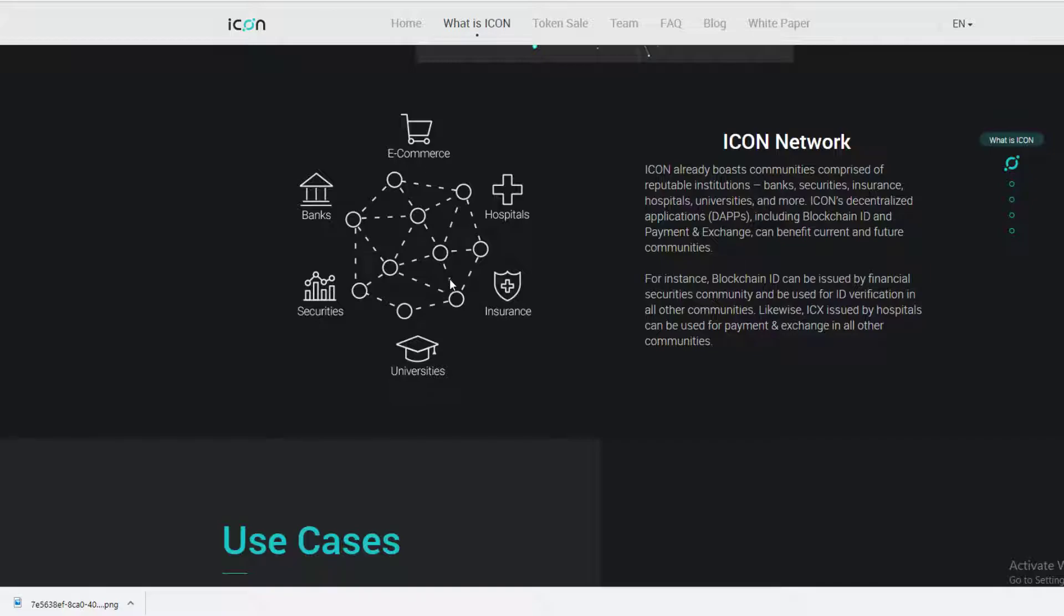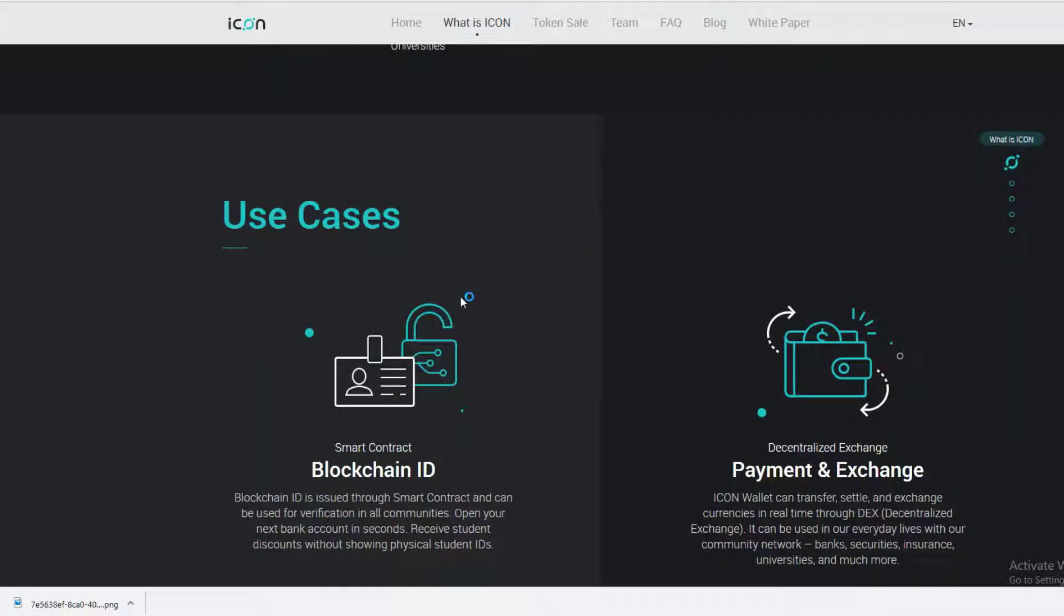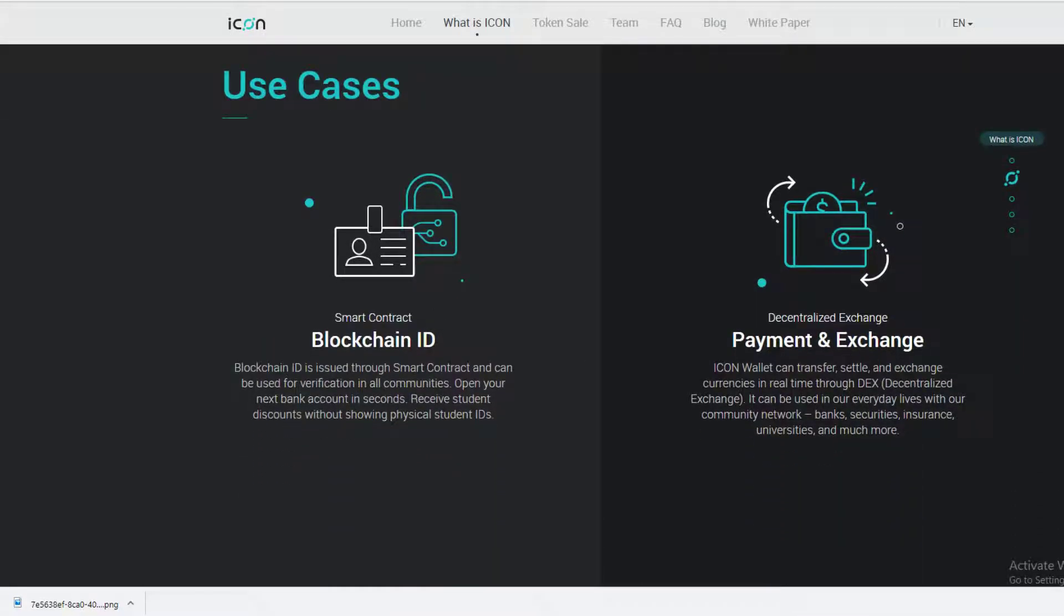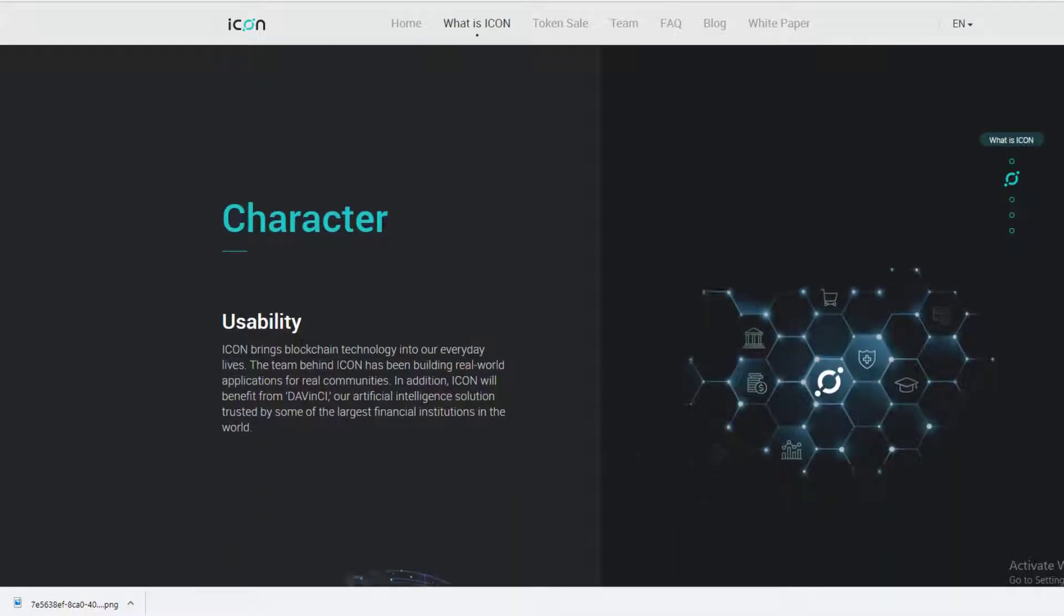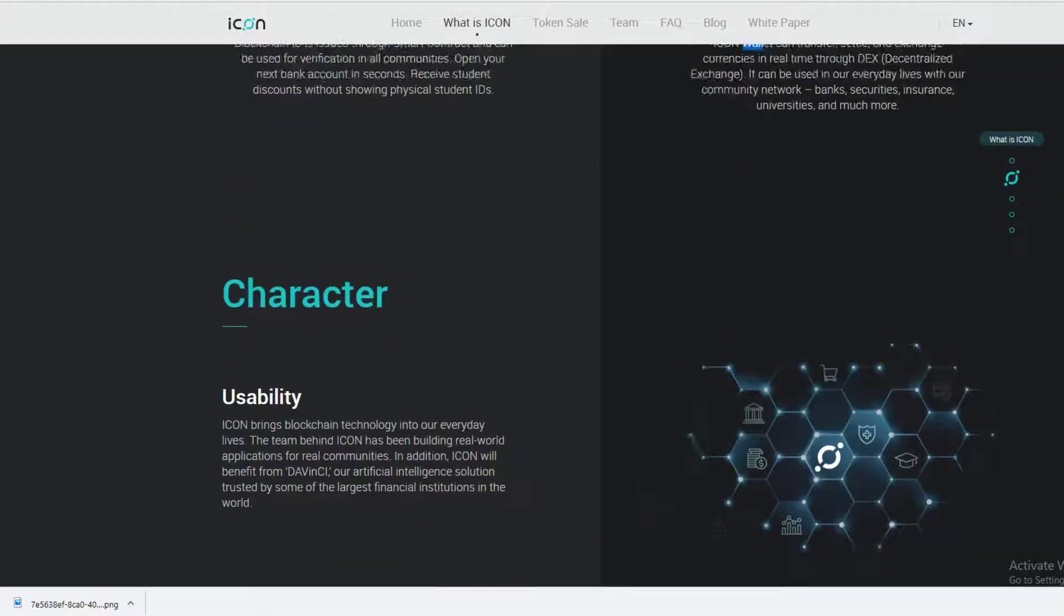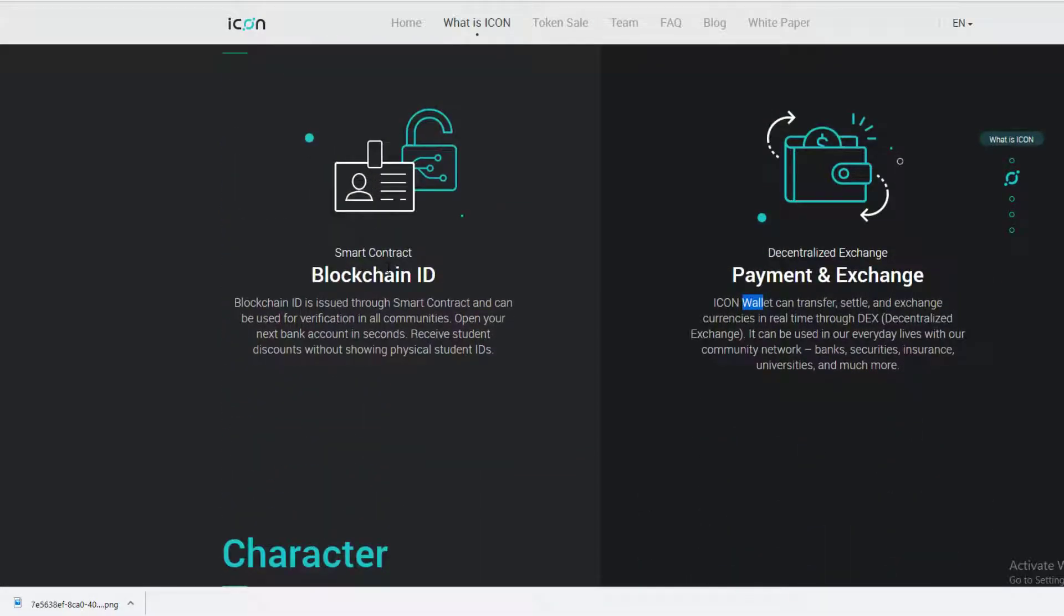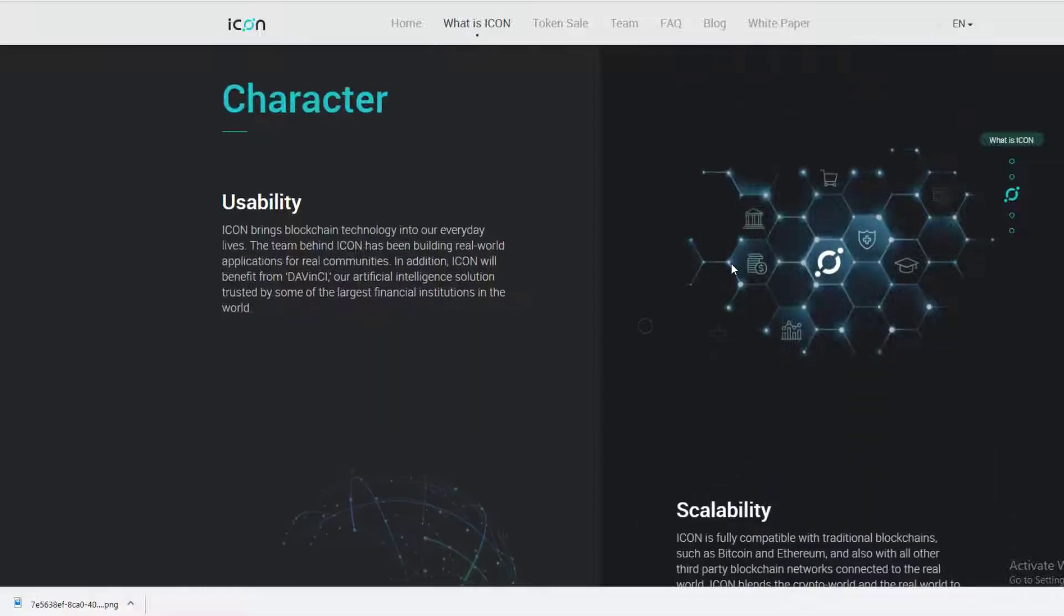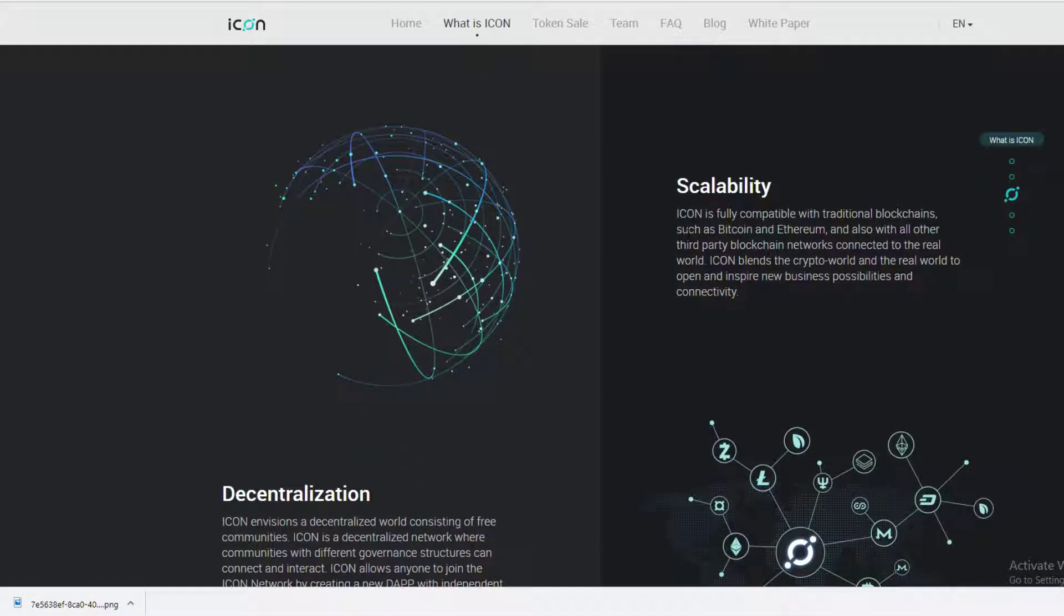There does appear to be a wallet already, so that's pretty exciting. We're going over the use cases: smart contracts using blockchain. One use case is student IDs. Obviously you can't forge your student ID if it's on the blockchain. Scalability - it's going to be using the Ethereum network and blockchain, so it's extremely scalable.